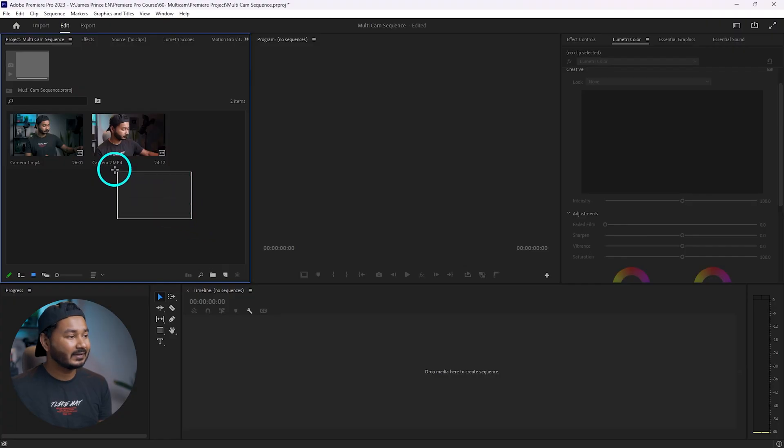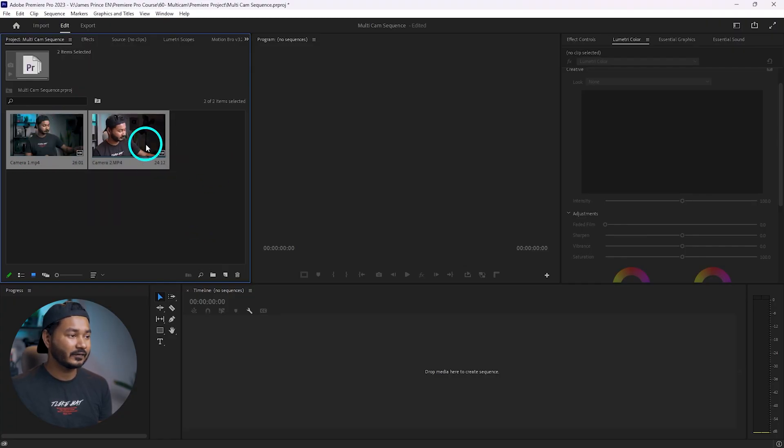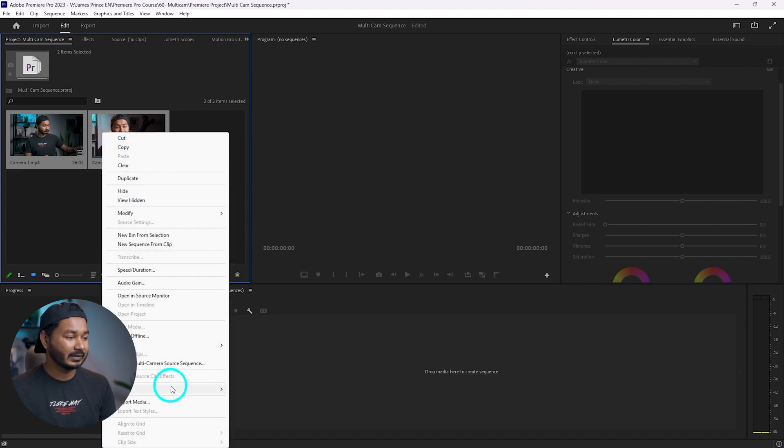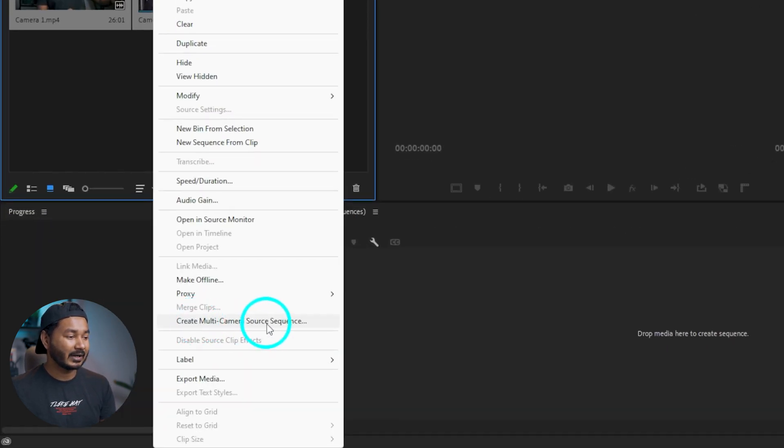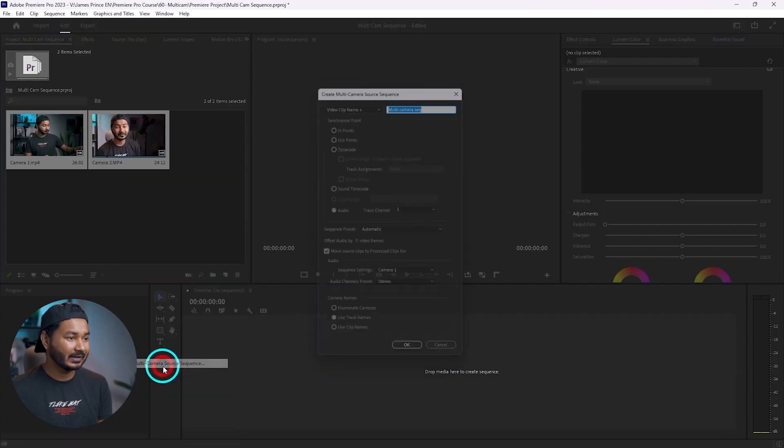Now we need to make a multi-camera sequence. You will not be able to edit multi-camera files on a conventional sequence — you need to make a multi-camera sequence. Before doing that, you need to make a multi-camera source. So select these two video clips, right-click, and you'll see the option called 'Create Multi-Camera Source Sequence'. We are going to make the multi-camera source from here.